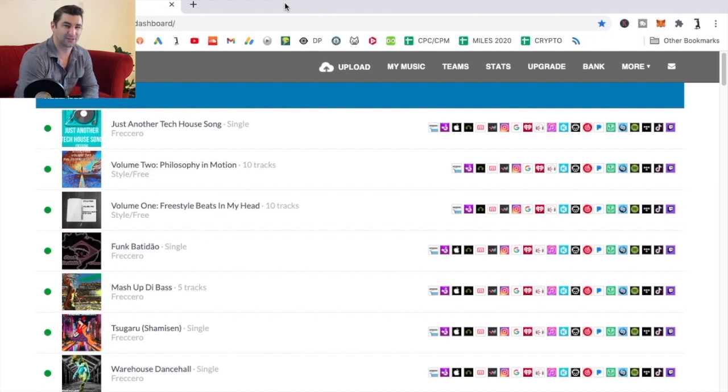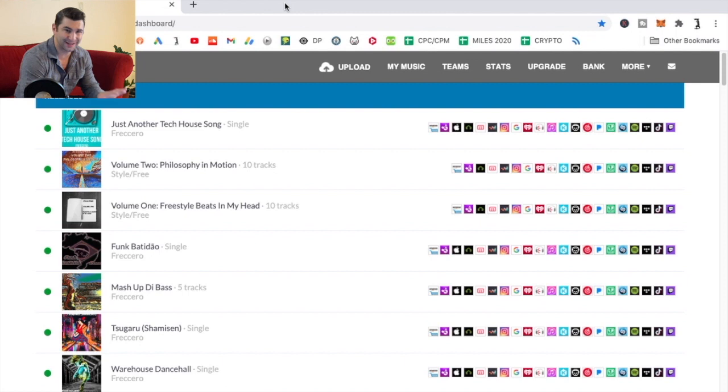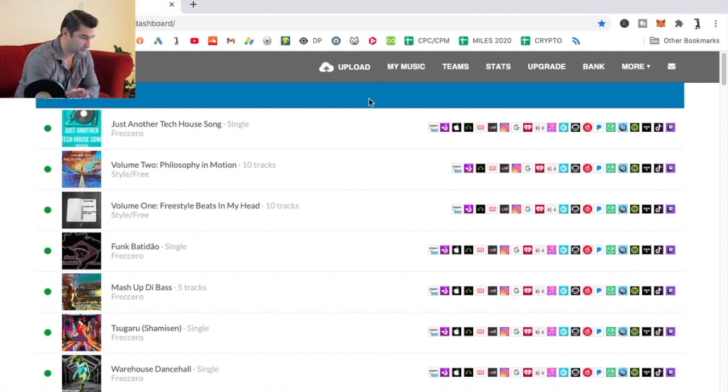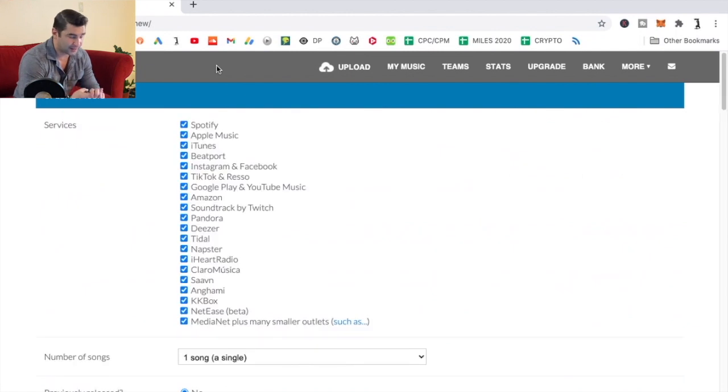What's up all my musicians out there? On this extremely quick tutorial, I'm going to show you how you can change your artist's name in DistroKid. I have it pulled up right now. First thing I'm going to do is go to upload.